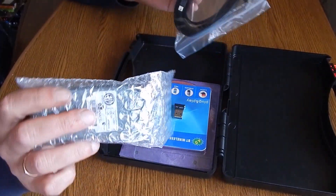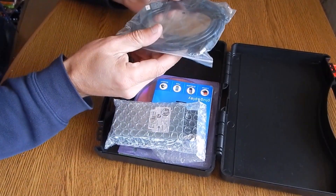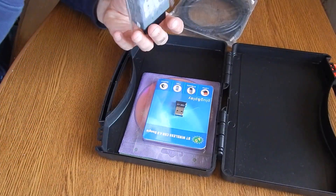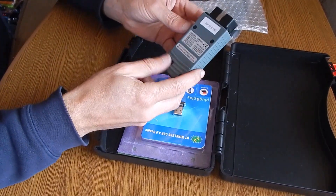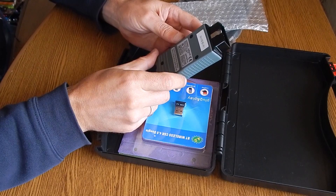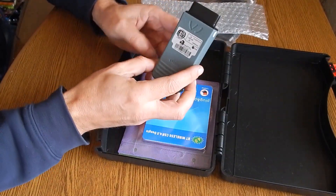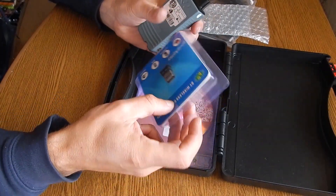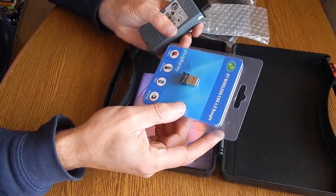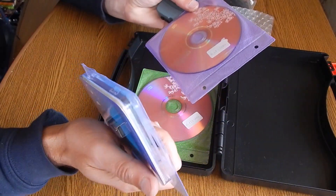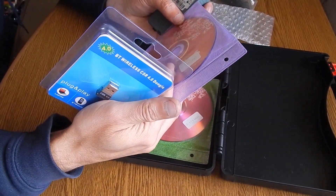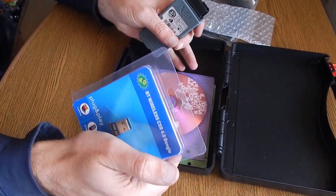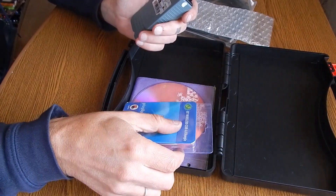We have a USB cable in the kit and the device itself. Also Bluetooth, if you don't have a laptop or Bluetooth doesn't work. And a CD with ODIS Software version VII. This is what comes with the kit. We will install the newest one, version 5.1.6.